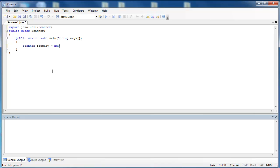And then we say equals new, which allocates memory for the object. And then we're going to say Scanner, which is the name of the class again, but it's a constructor. We're going to say system.in, meaning we're going to take information in from the keyboard.